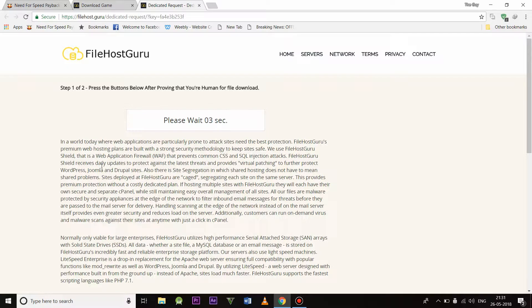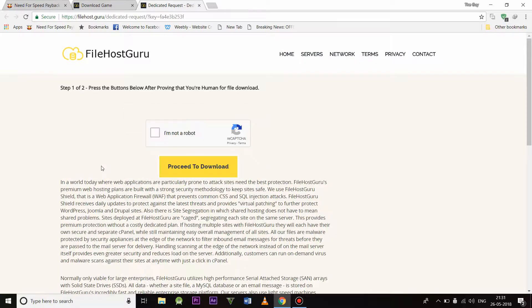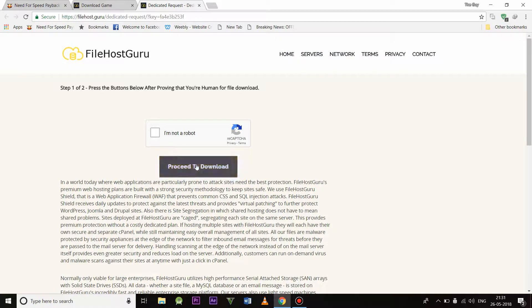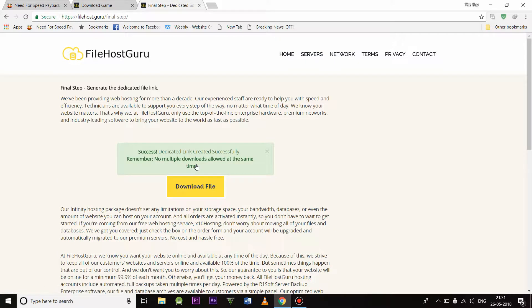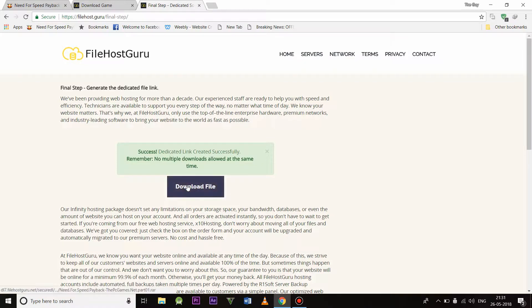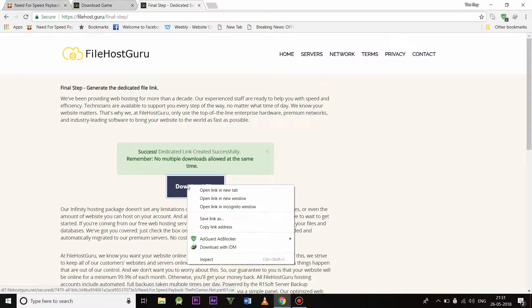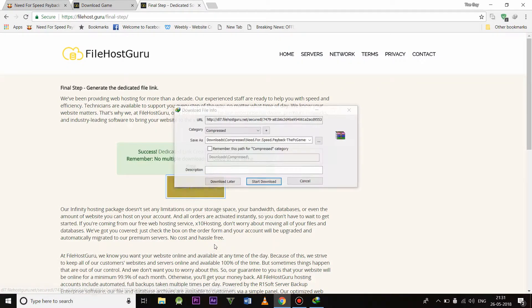It will take some time, like 10 seconds. Click on proceed to download. So it says showing your success message. Click on download file or you can right-click on the file and choose download with IDM.